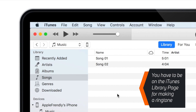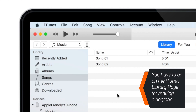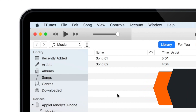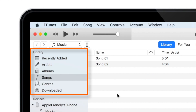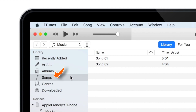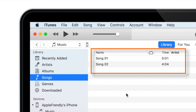This is very important — you have to be on the iTunes Library page for making a ringtone. Now here, under the Library section, you have to select Songs, and you should find all the songs in your iTunes Library.